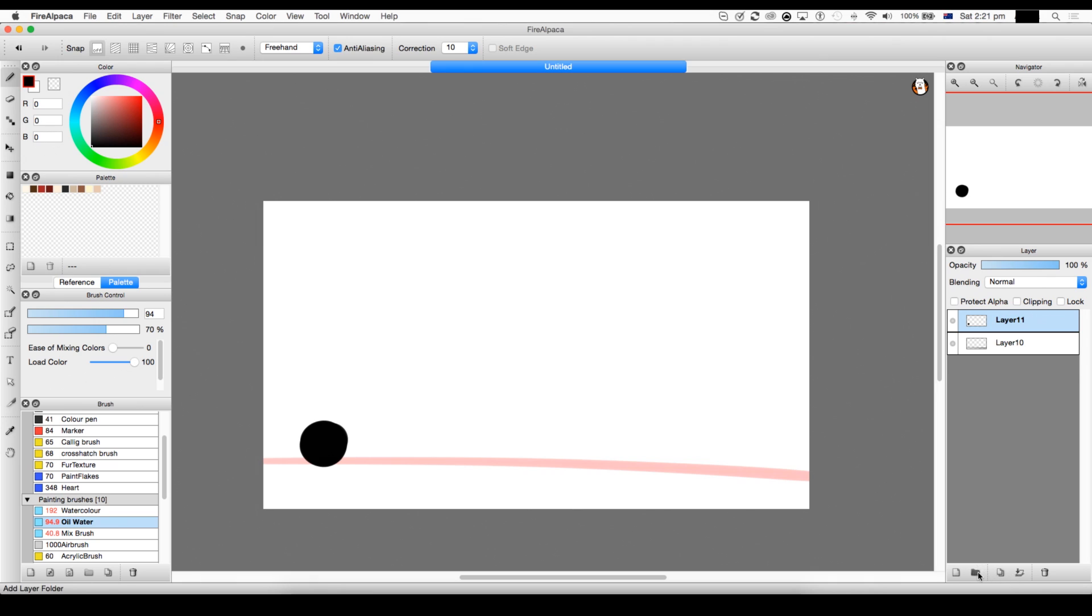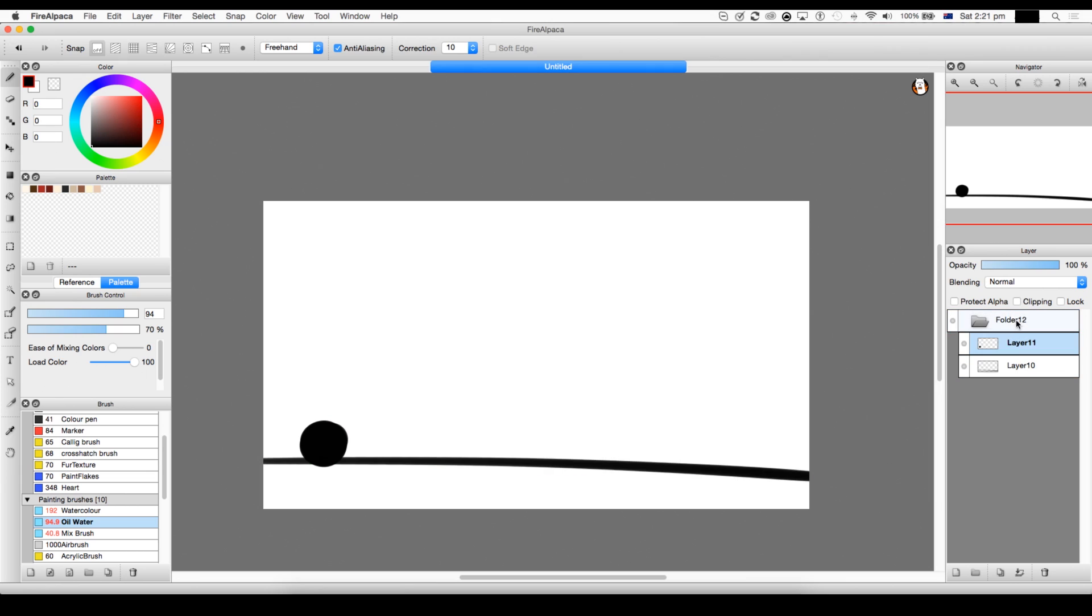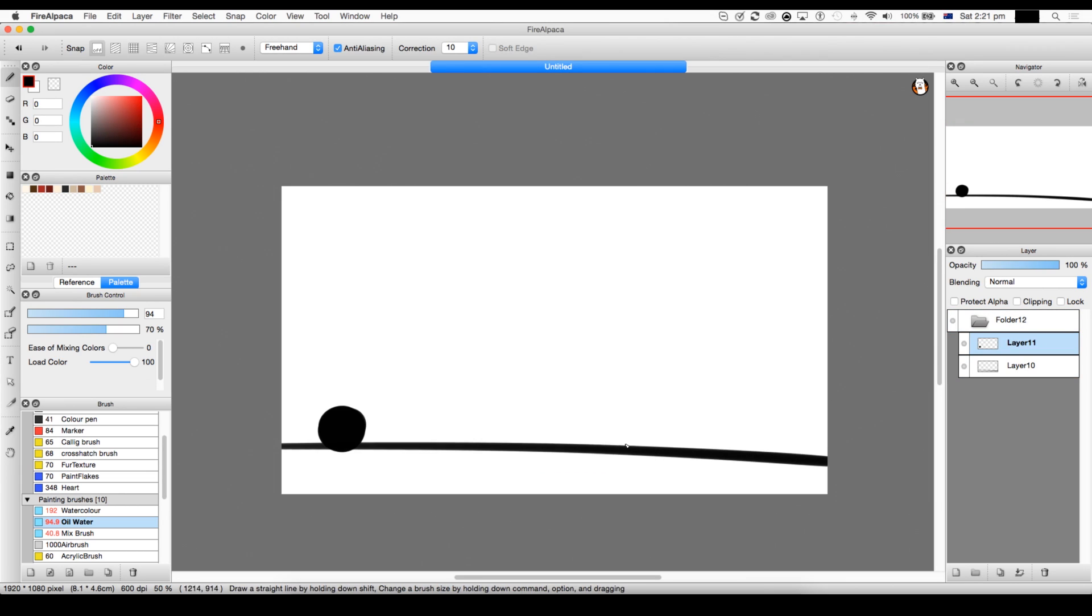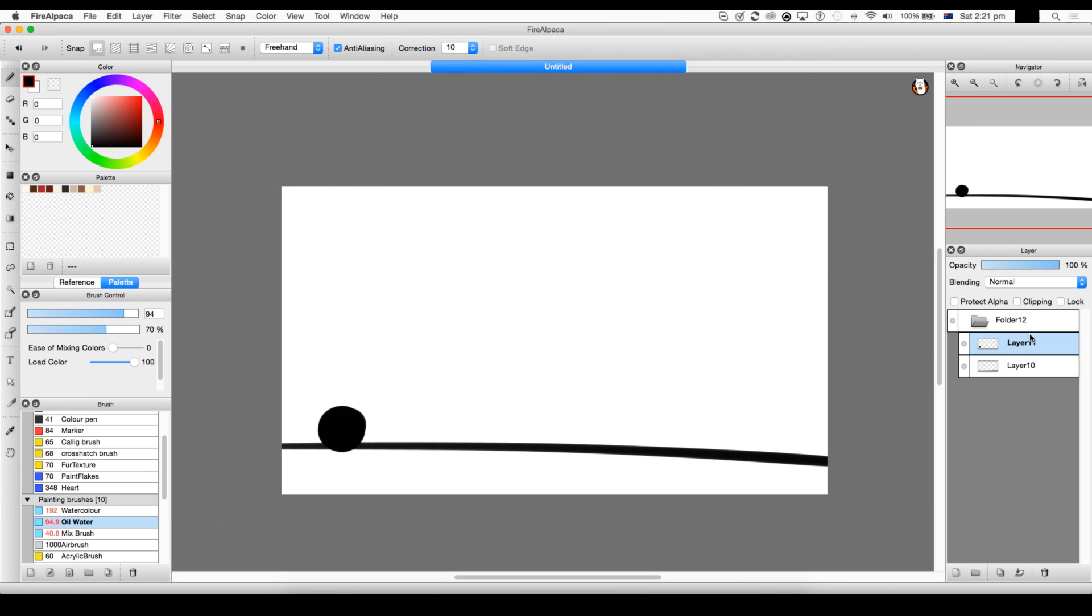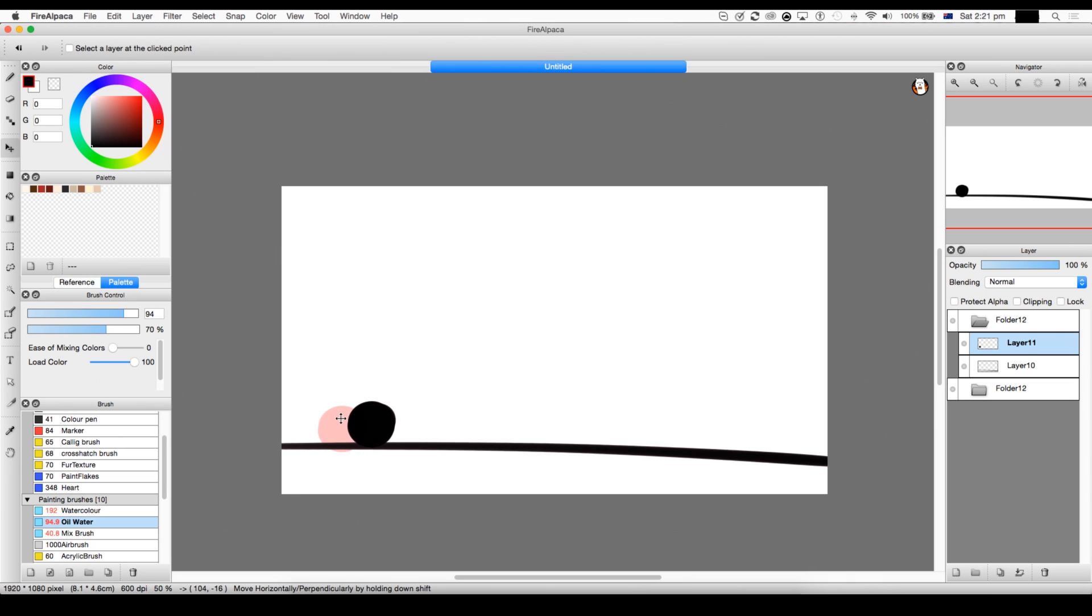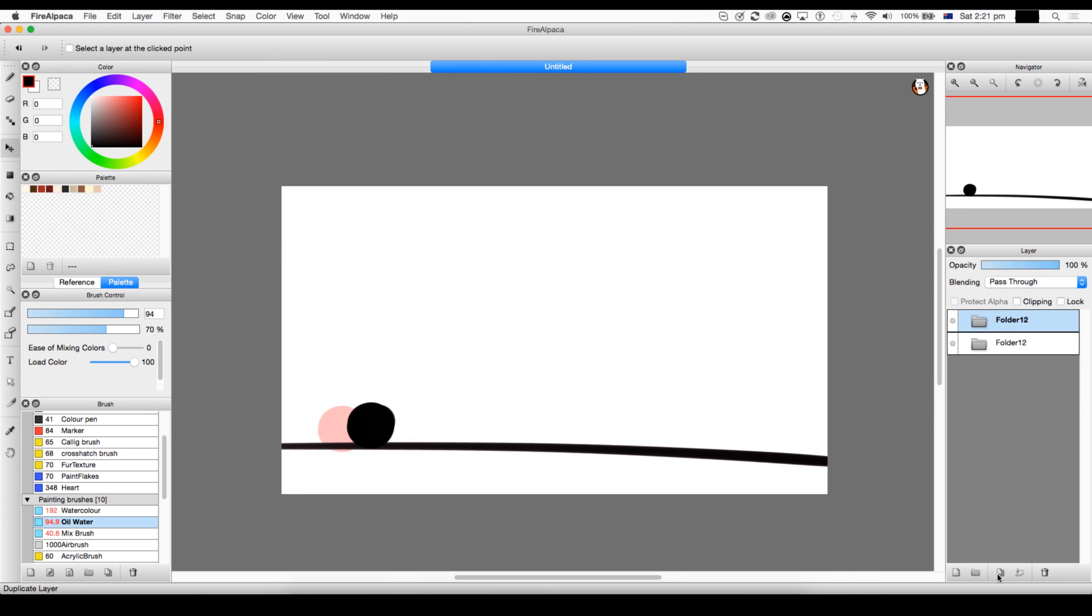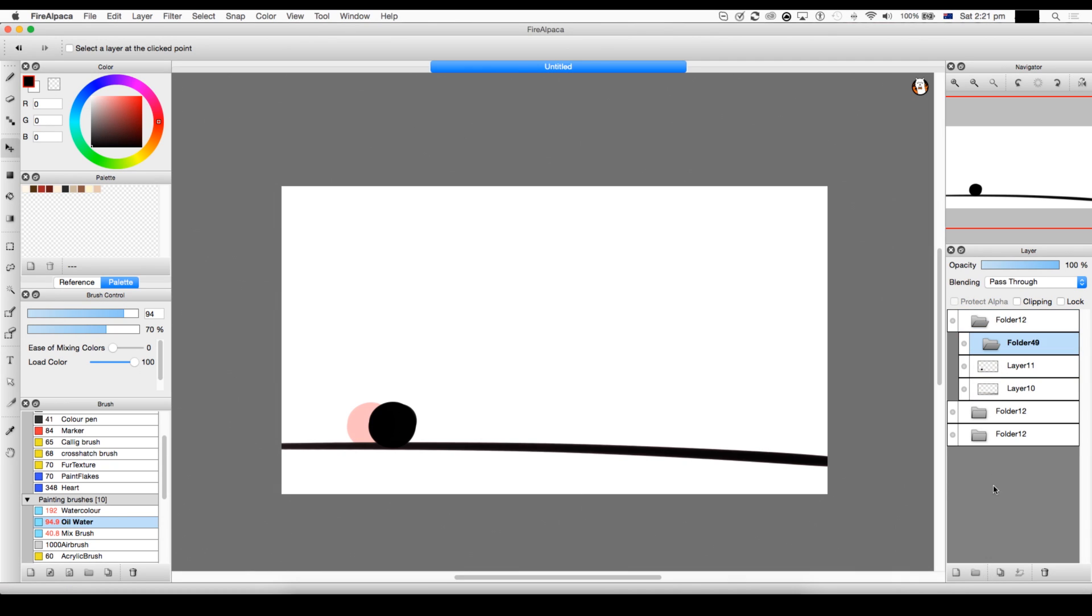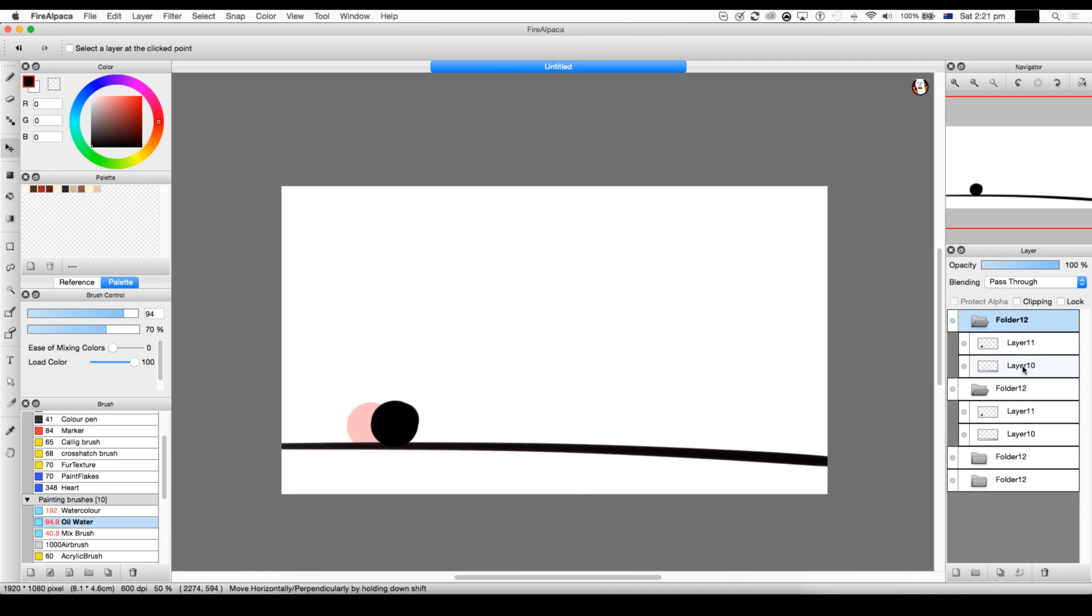So what you're going to do is create a folder right there and you put both of the layers in there. So now when you duplicate the folder by pressing this duplicate thing right here and you might want to move that right there, it will eventually look different.